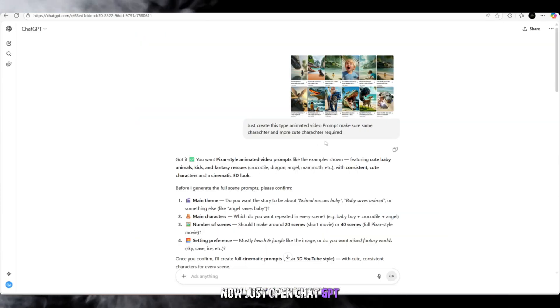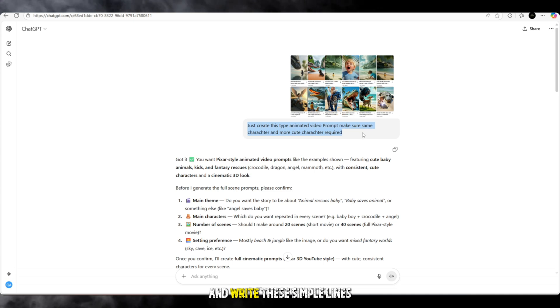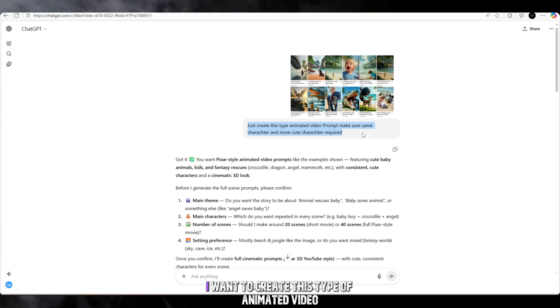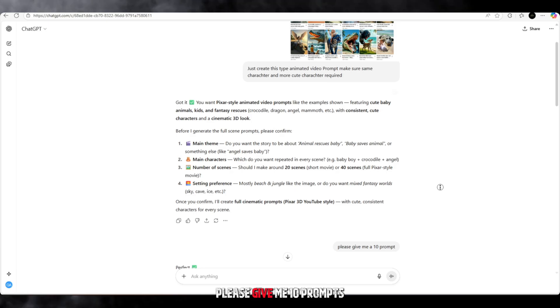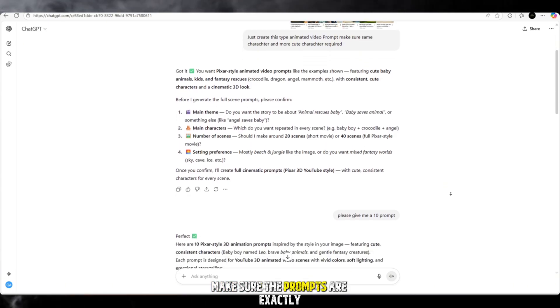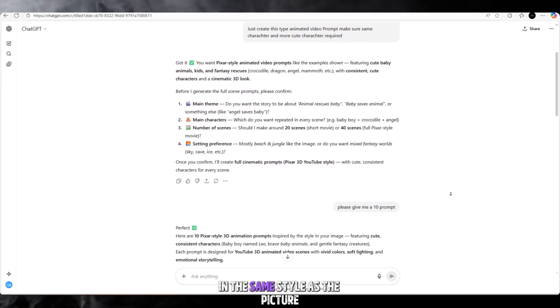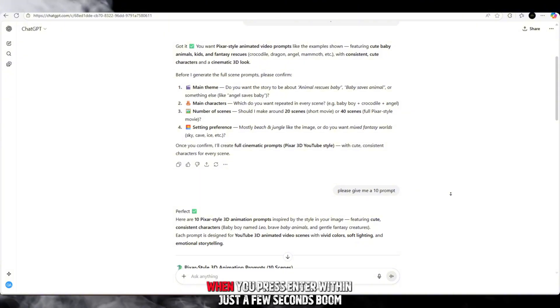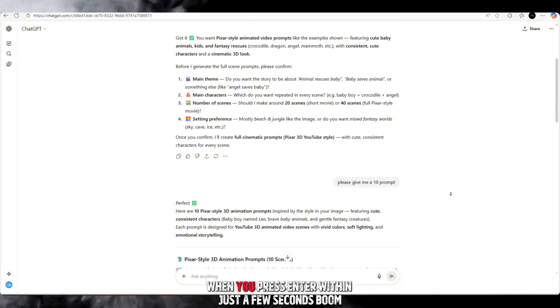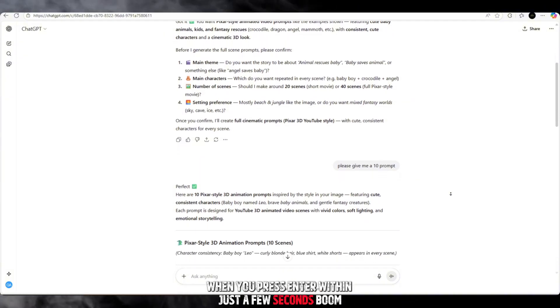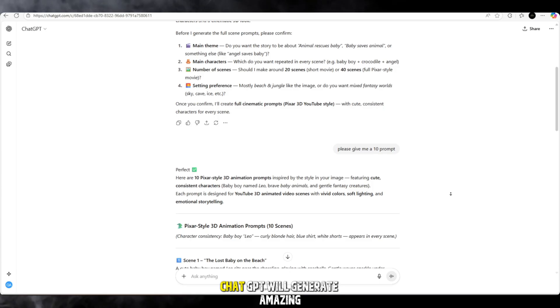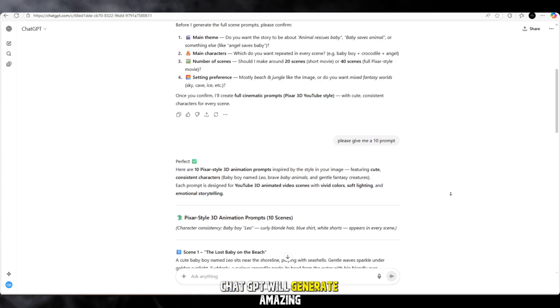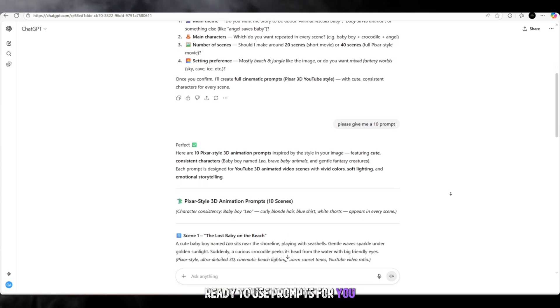Now just open ChatGPT, paste the screenshot of the style you want, and write these simple lines. I want to create this type of animated video. Please give me 10 prompts. Make sure the prompts are exactly in the same style as the picture. When you press enter within just a few seconds, boom, ChatGPT will generate amazing ready-to-use prompts for you.